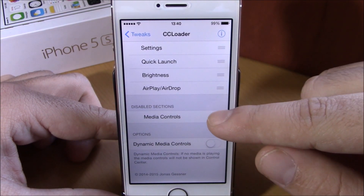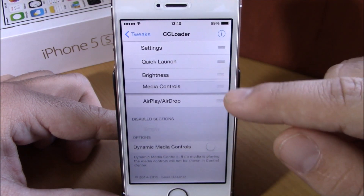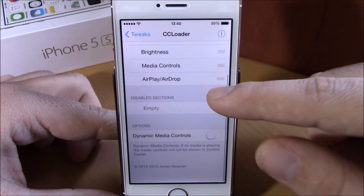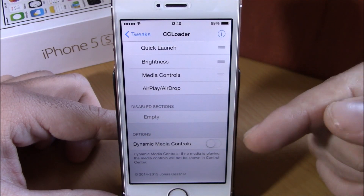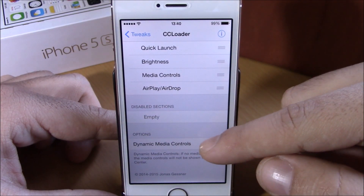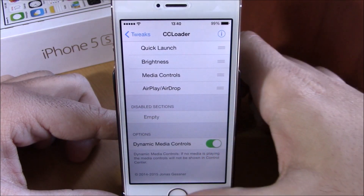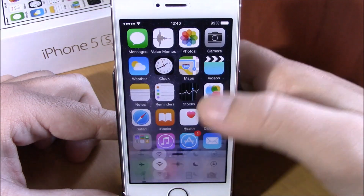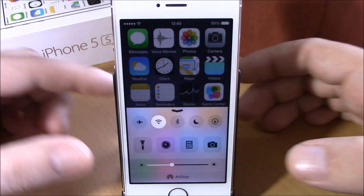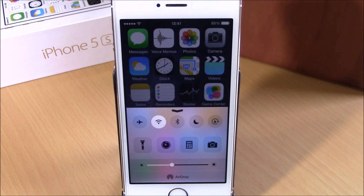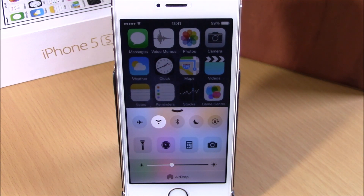If you want to enable a section again, just drag it back up to the enabled section. There's also a 'Dynamic Media Controls' option — when enabled, it will show the media controls on your Control Center only when you're playing music, and hide them when nothing is playing.